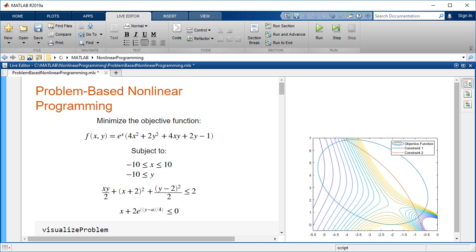This example uses a problem-based approach, which uses optimization variables to define the objective and constraints. See the documentation for the solver-based approach.